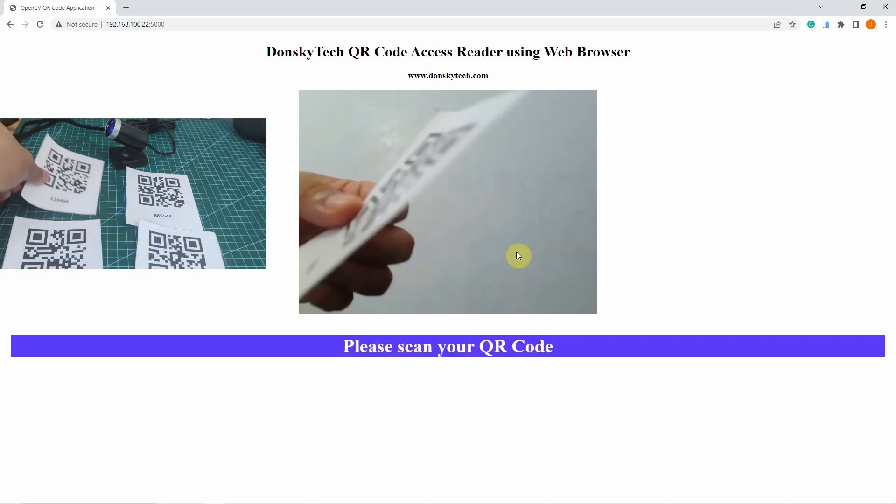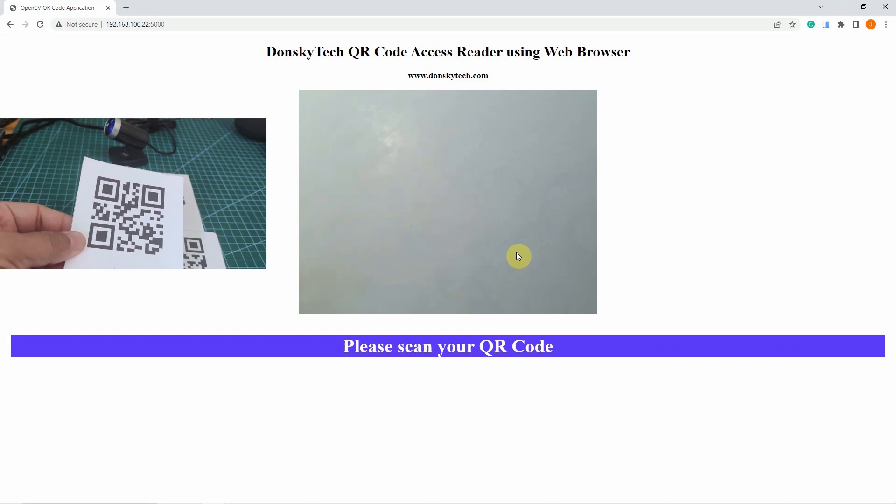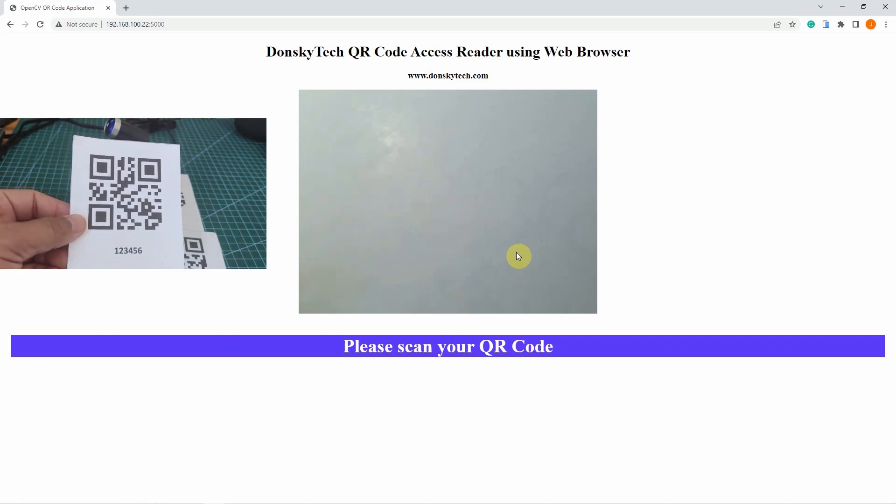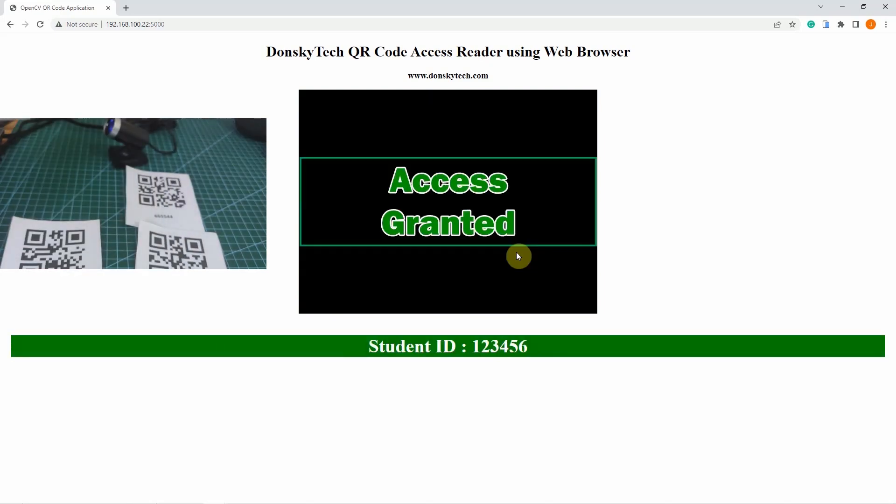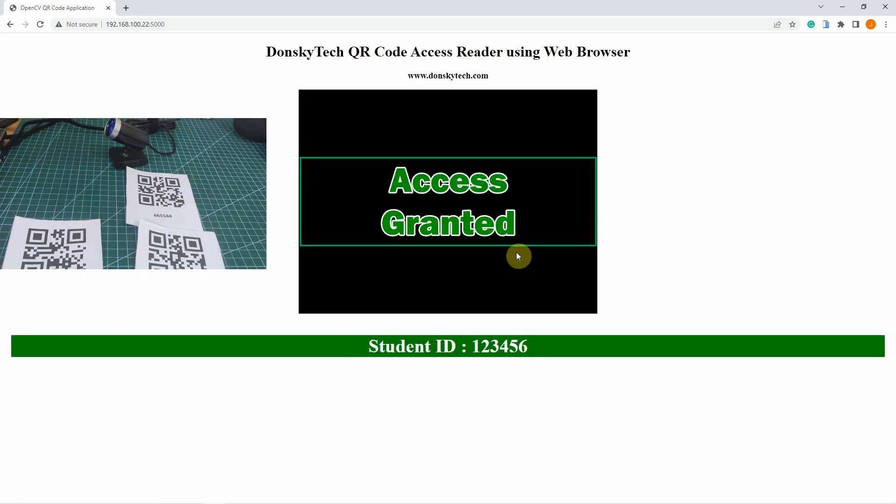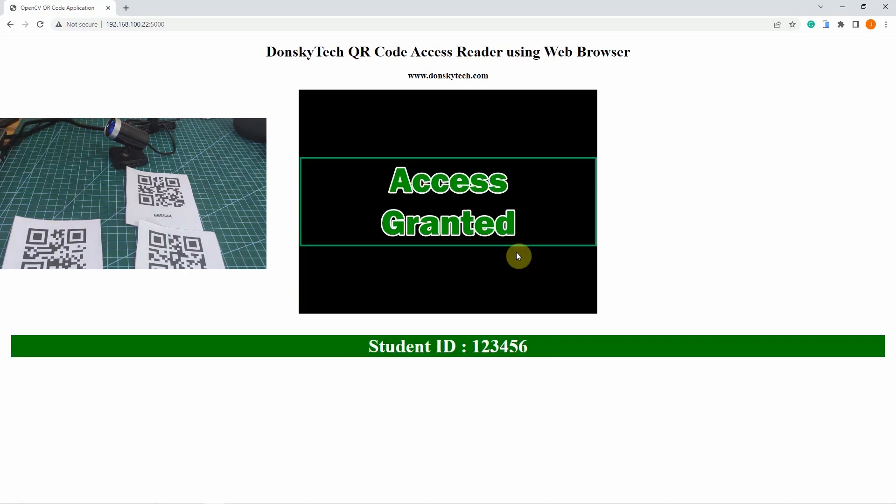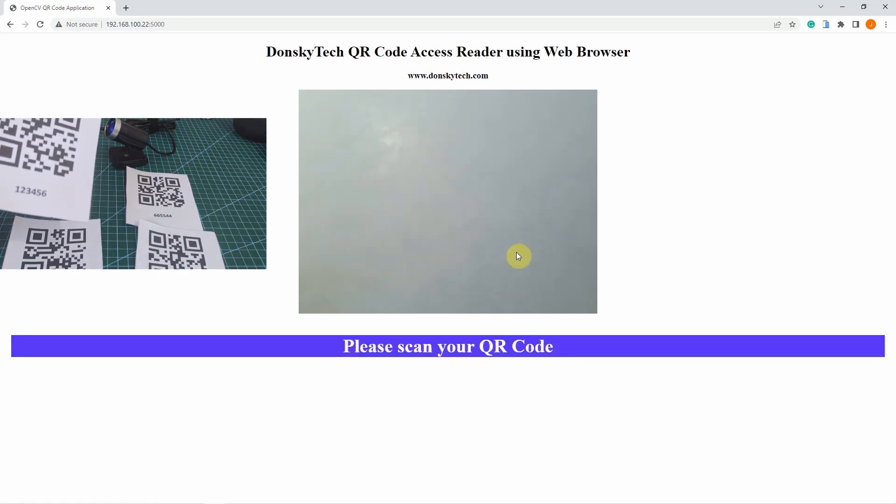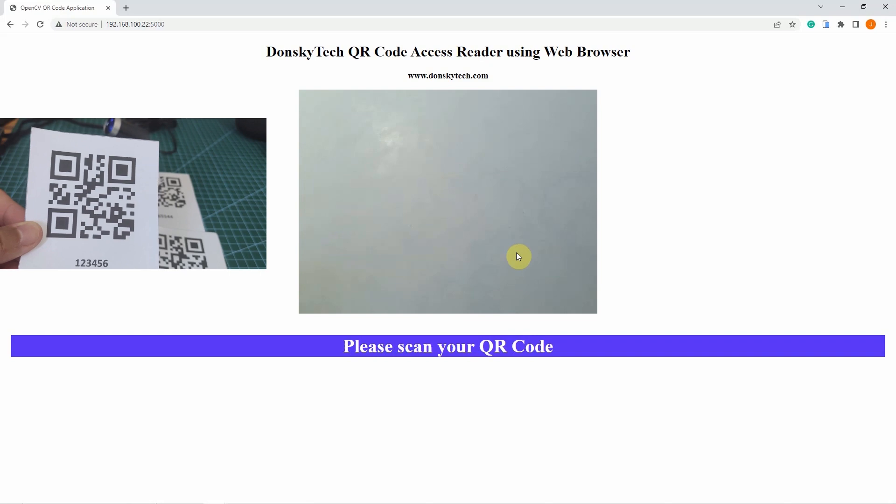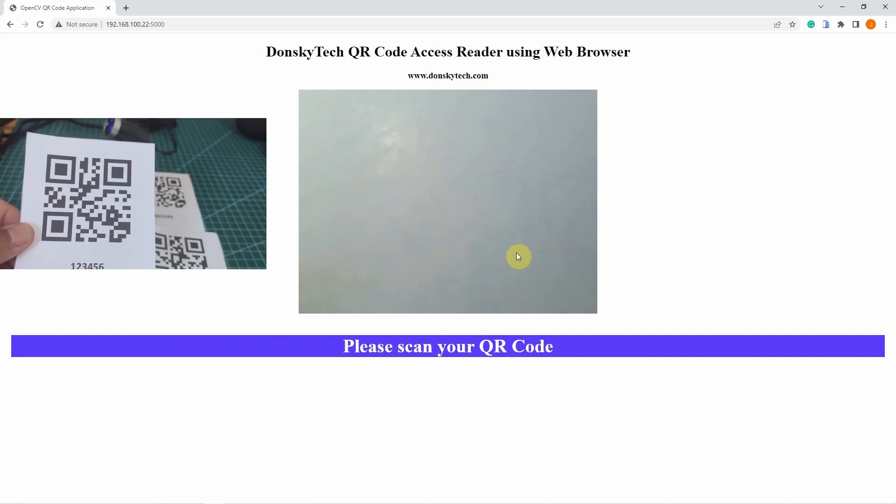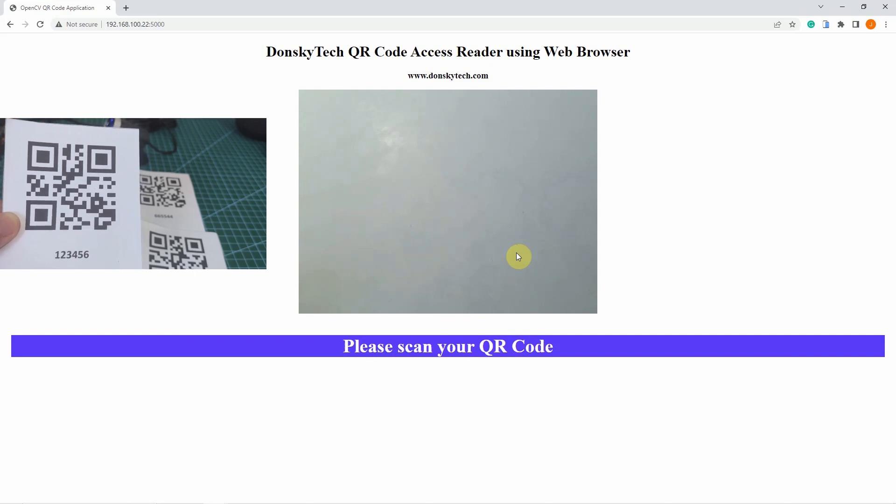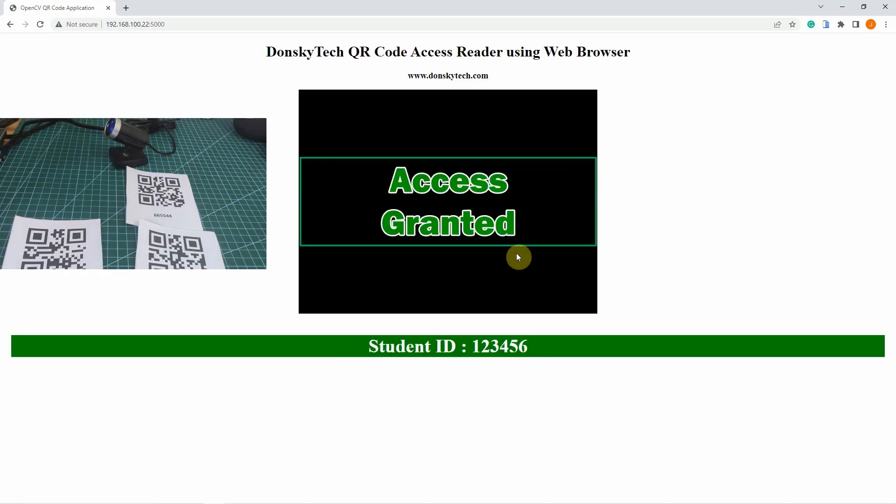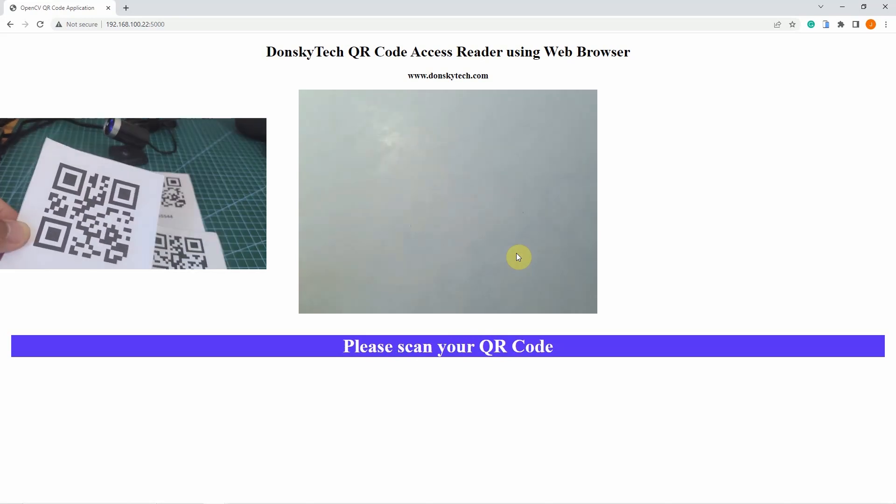Using your web browser, we are able to retrieve the details of our QR code and scan the information, and we are able to see if it is given an access or not. This is really how powerful this OpenCV and the PyZbar library is. Using this library and Flask and Flask-SocketIO, we can come up with an IoT application that uses QR codes.